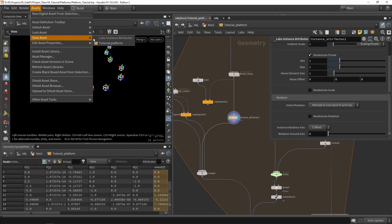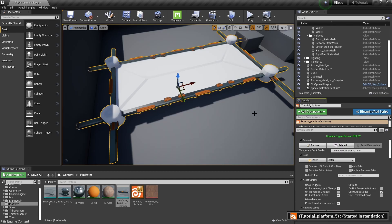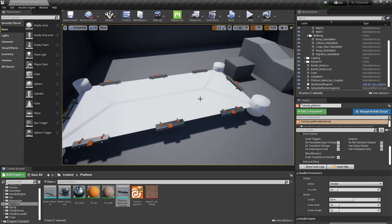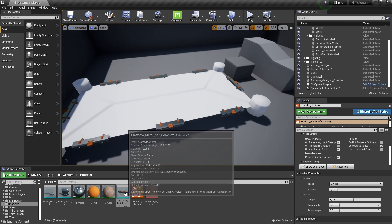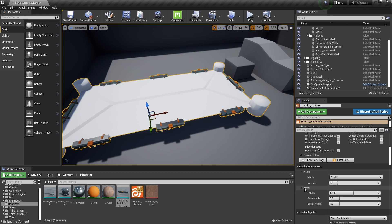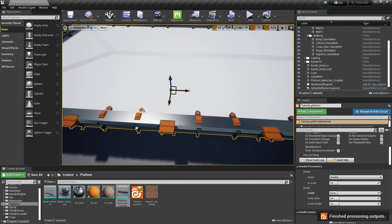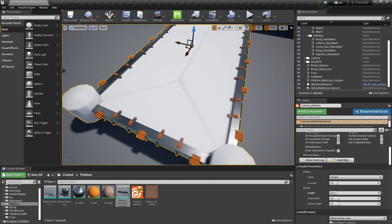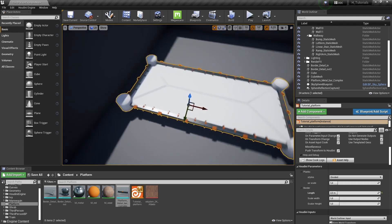Let's save our tool and jump back to Unreal, then hit rebuild. We now have better scaling but the models aren't fitting nicely into each other. Checking the model size, the approximate size is 200 units, so the border length should be 2. Now they fit nicely into each other — the default value of 5 should actually be 2 in this case.